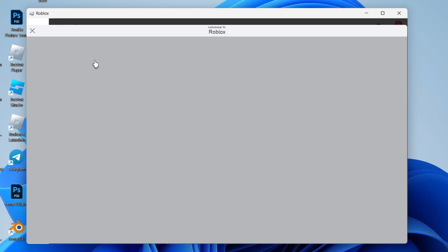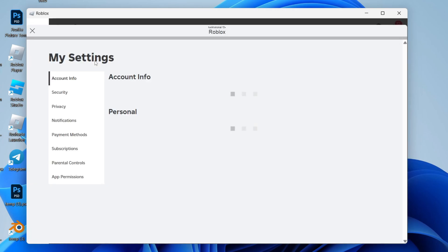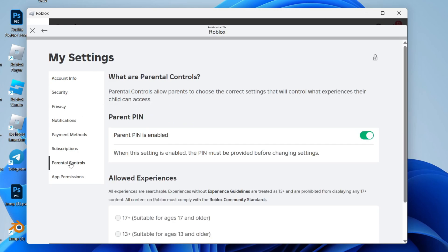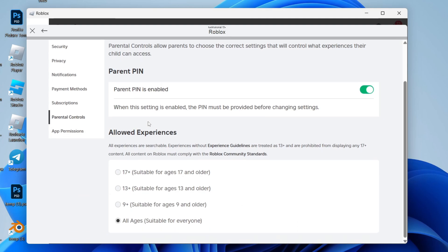At the top, click on Account Info. Now all you want to do is go over to the left and find Parental Controls. What we need to do is come down to Allowed Experiences. You'll then see the different ages here. I just saw in the game that it's 9 plus, therefore I need to change Allowed Experiences to 9 plus.